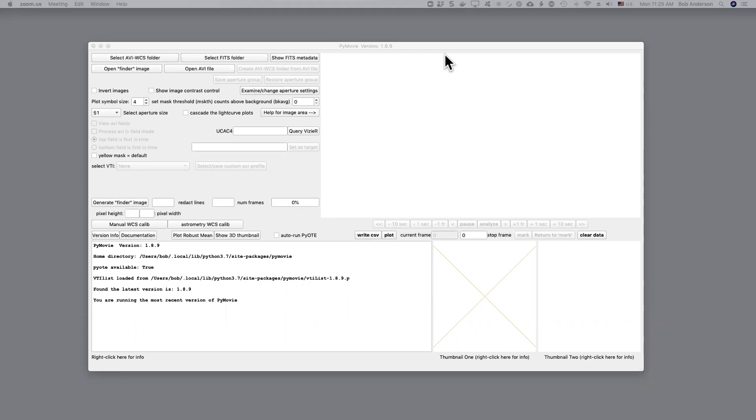In this example we're going to use astrometry.net to place the measuring aperture on the target for us. In this case I didn't have a star chart available but I did know the right ascension and declination coordinates of the target star.